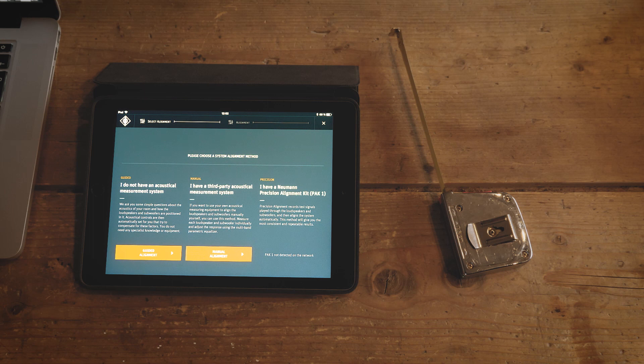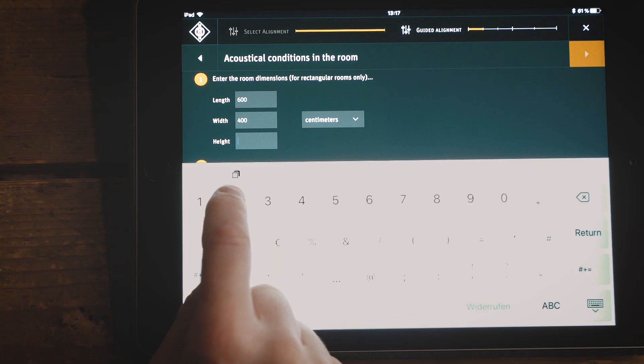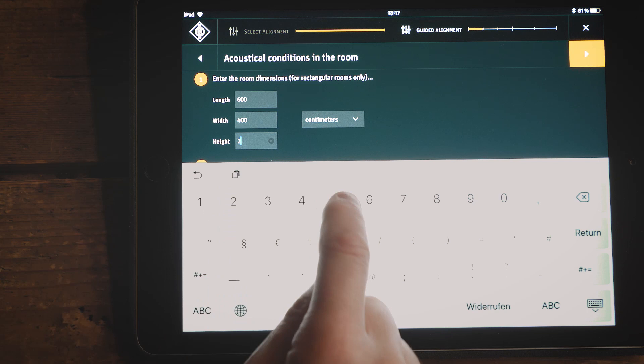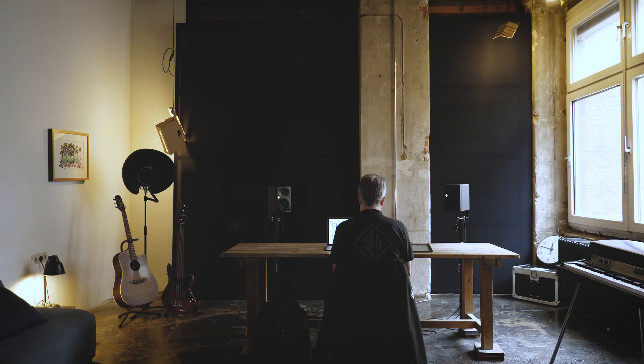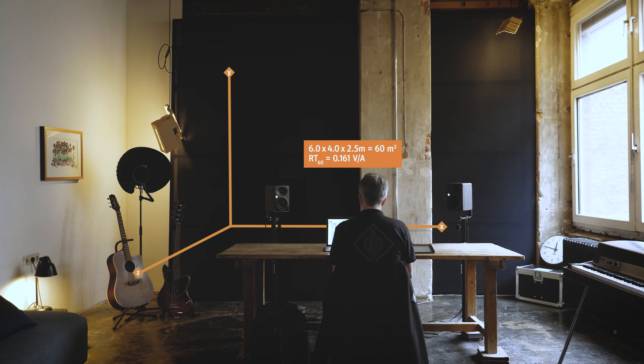We call it guided alignment. Let's take a look. First of all, we need the room's dimensions. The room volume influences the acoustical energy from the monitor.